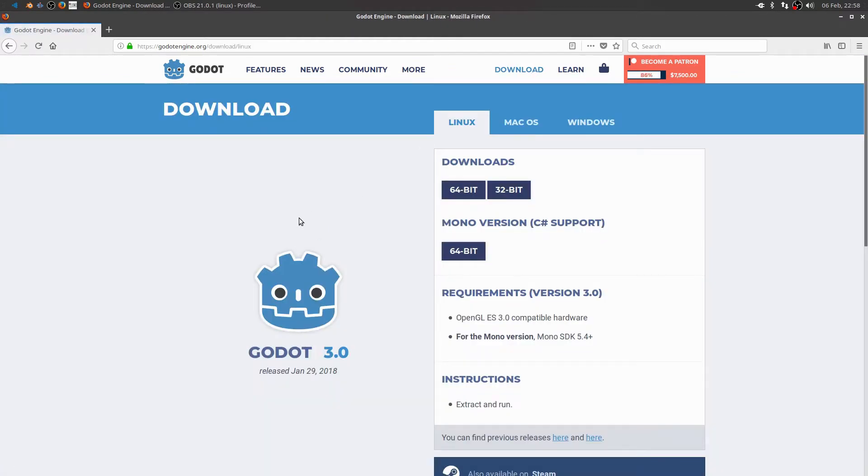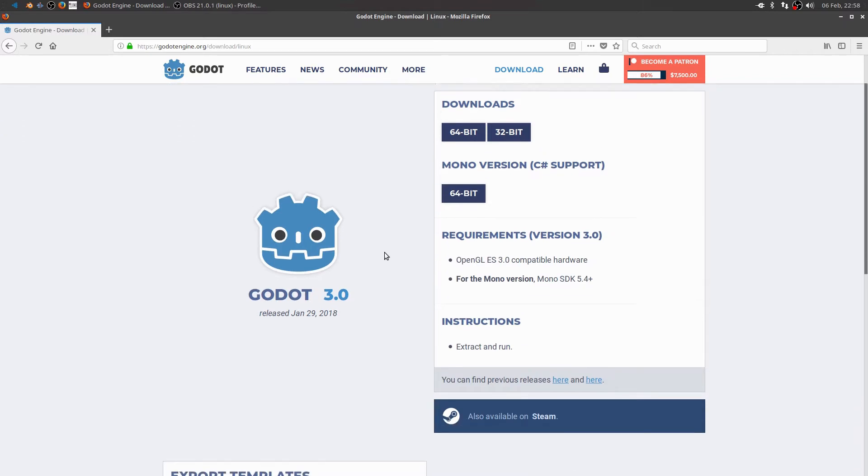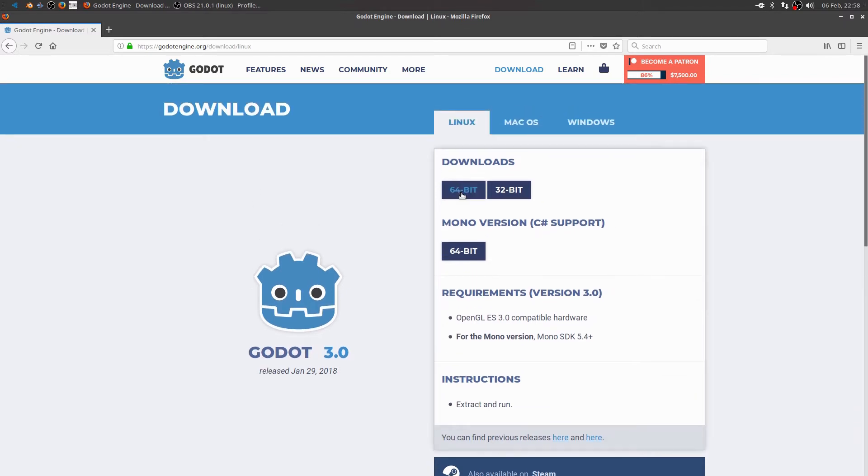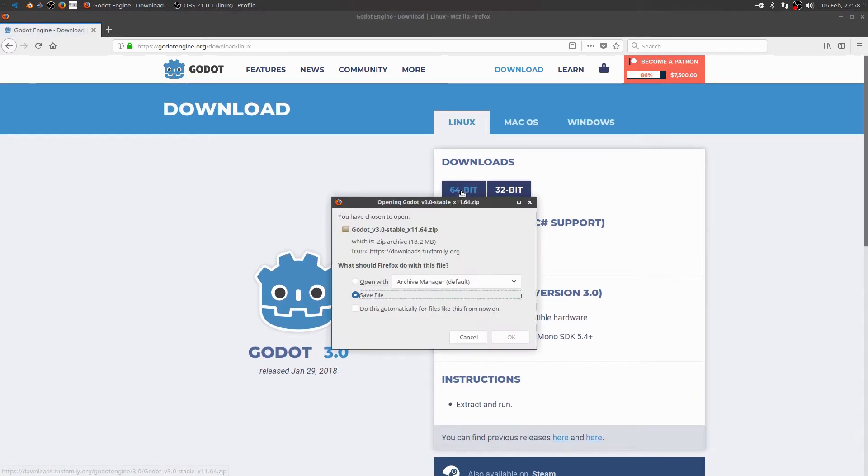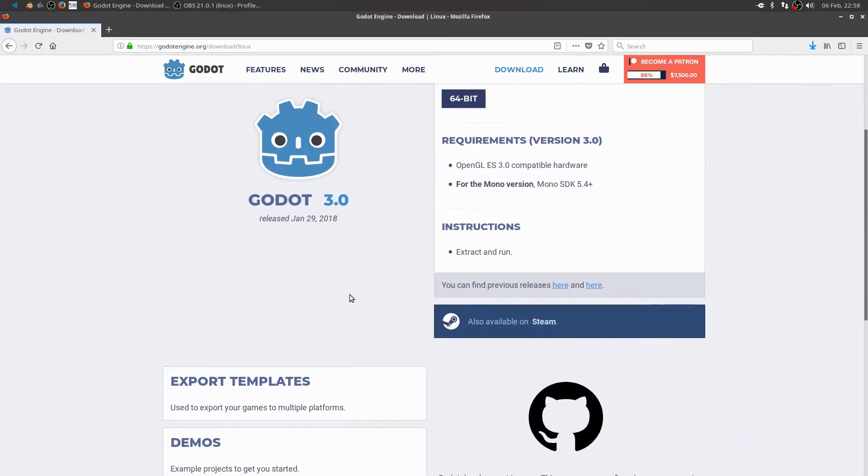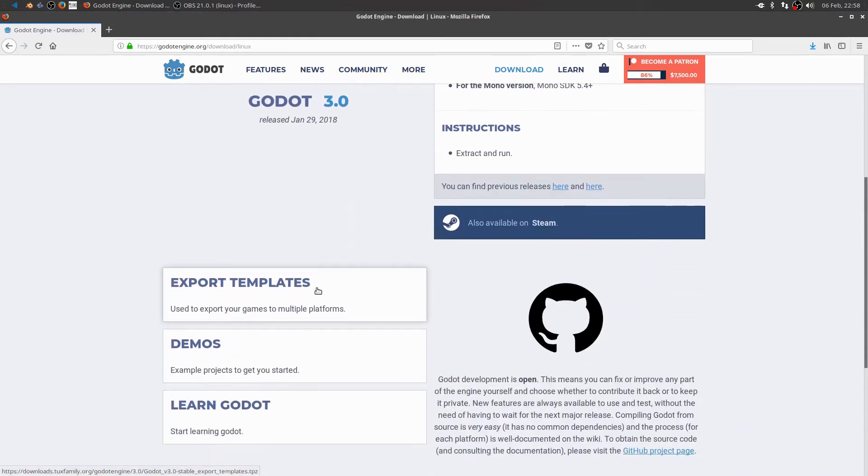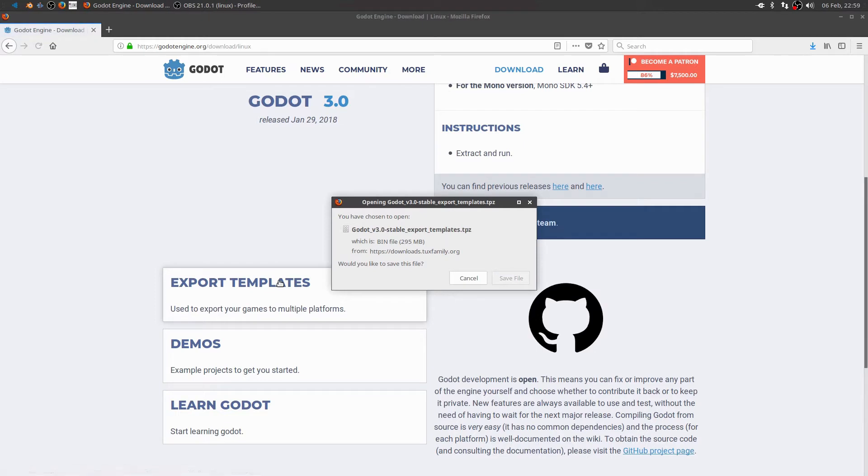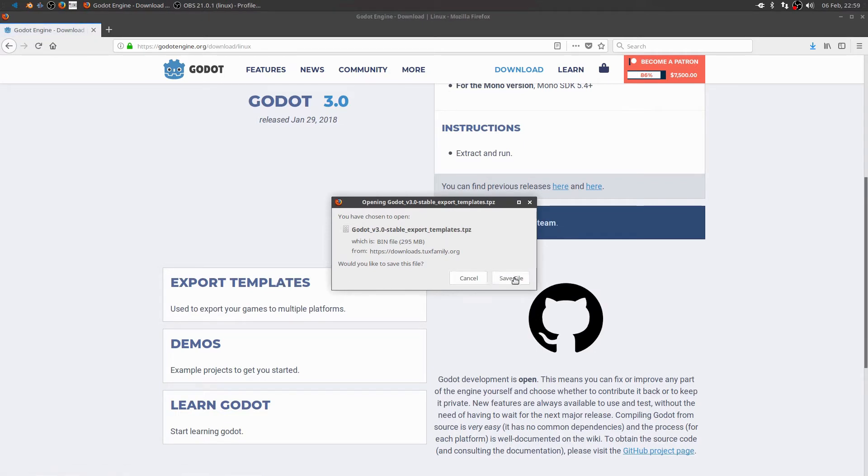So a few things I know I need. I need the game engine itself. So download the 64-bit version of that. I also need the export template so that I can export it after I'm done. So that looks like it's 295 megs. So I'll speed this up so you guys don't have to wait for this to download.